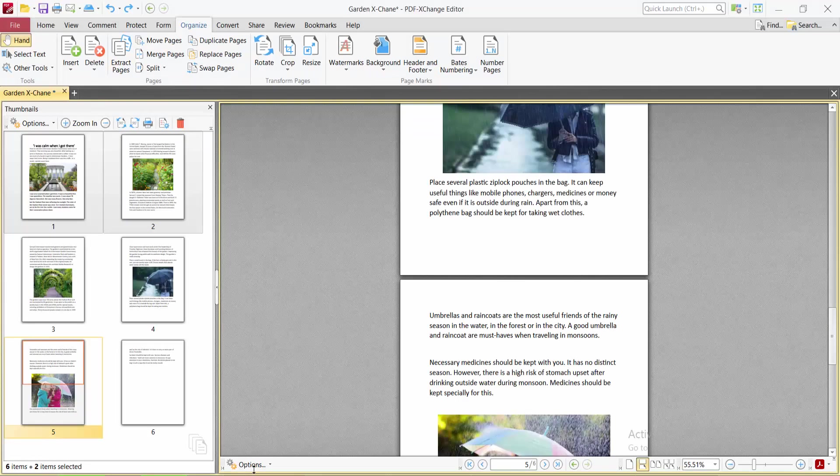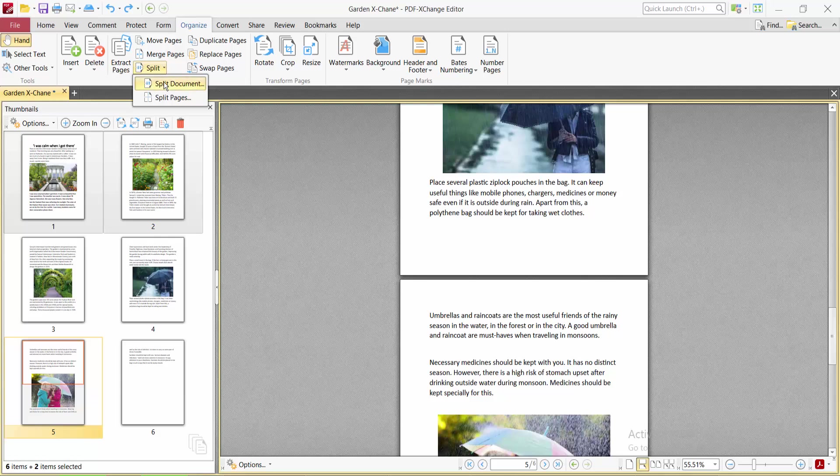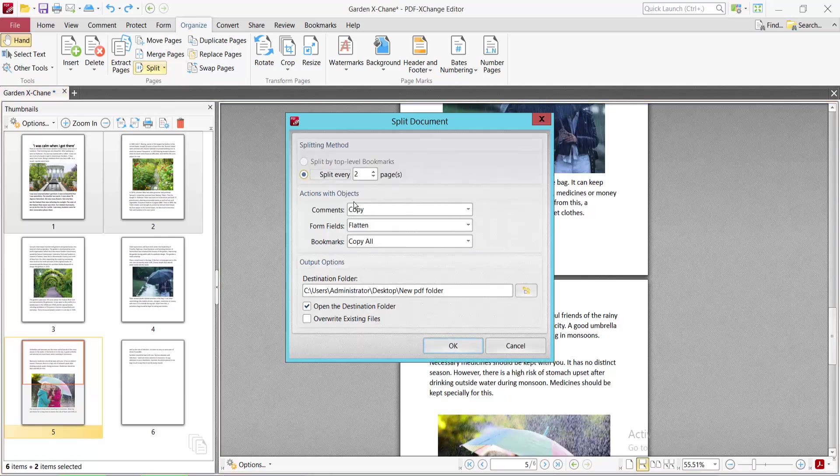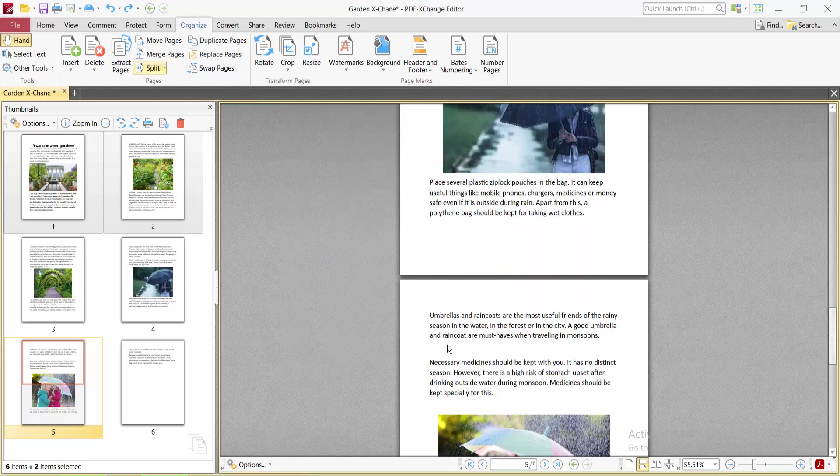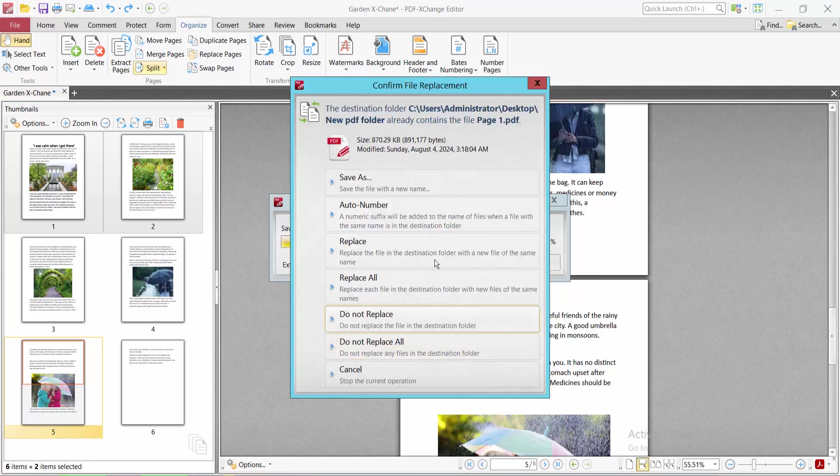Again, go to the Extract option. You can extract by every page. Select one page per file and select OK with auto numbering.